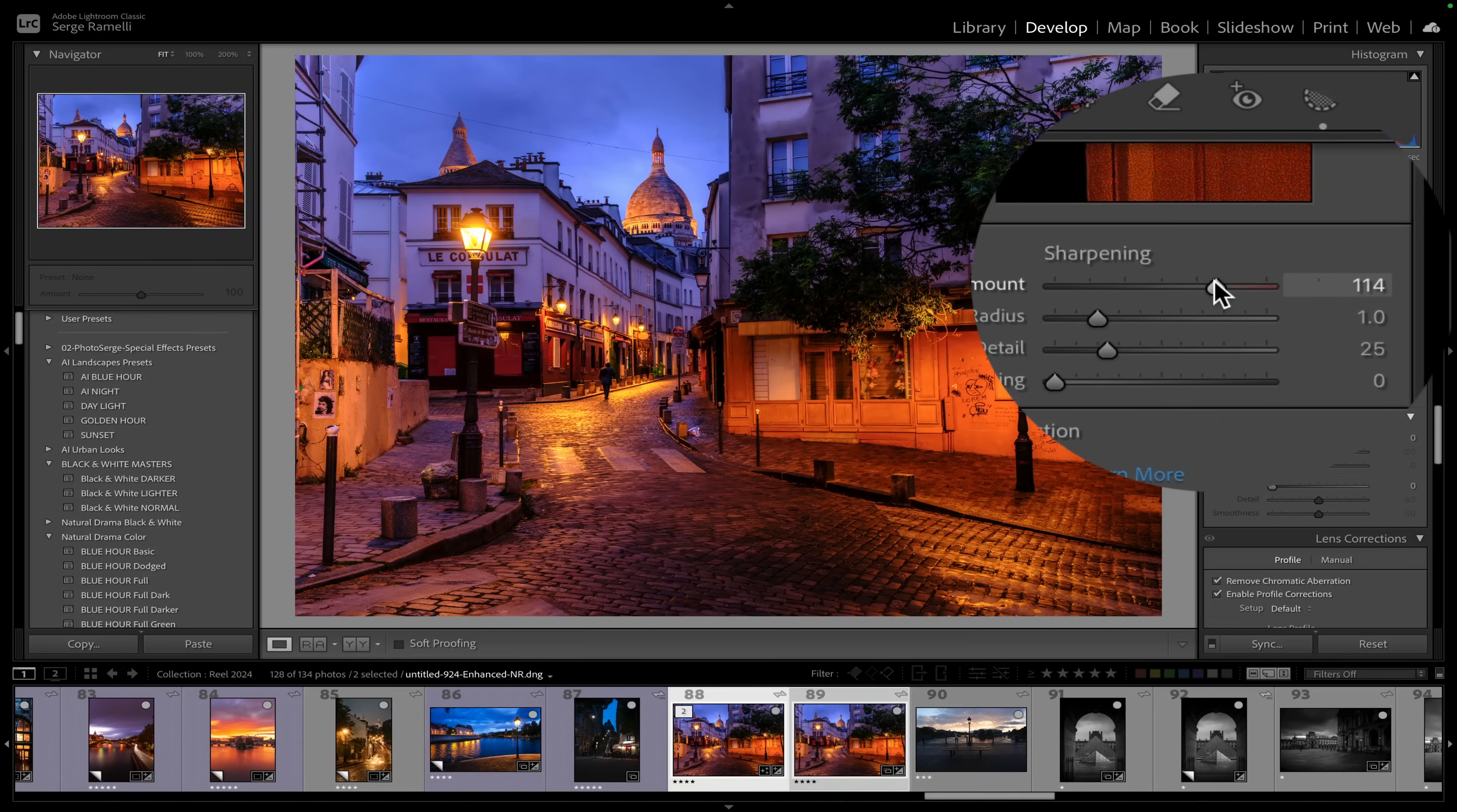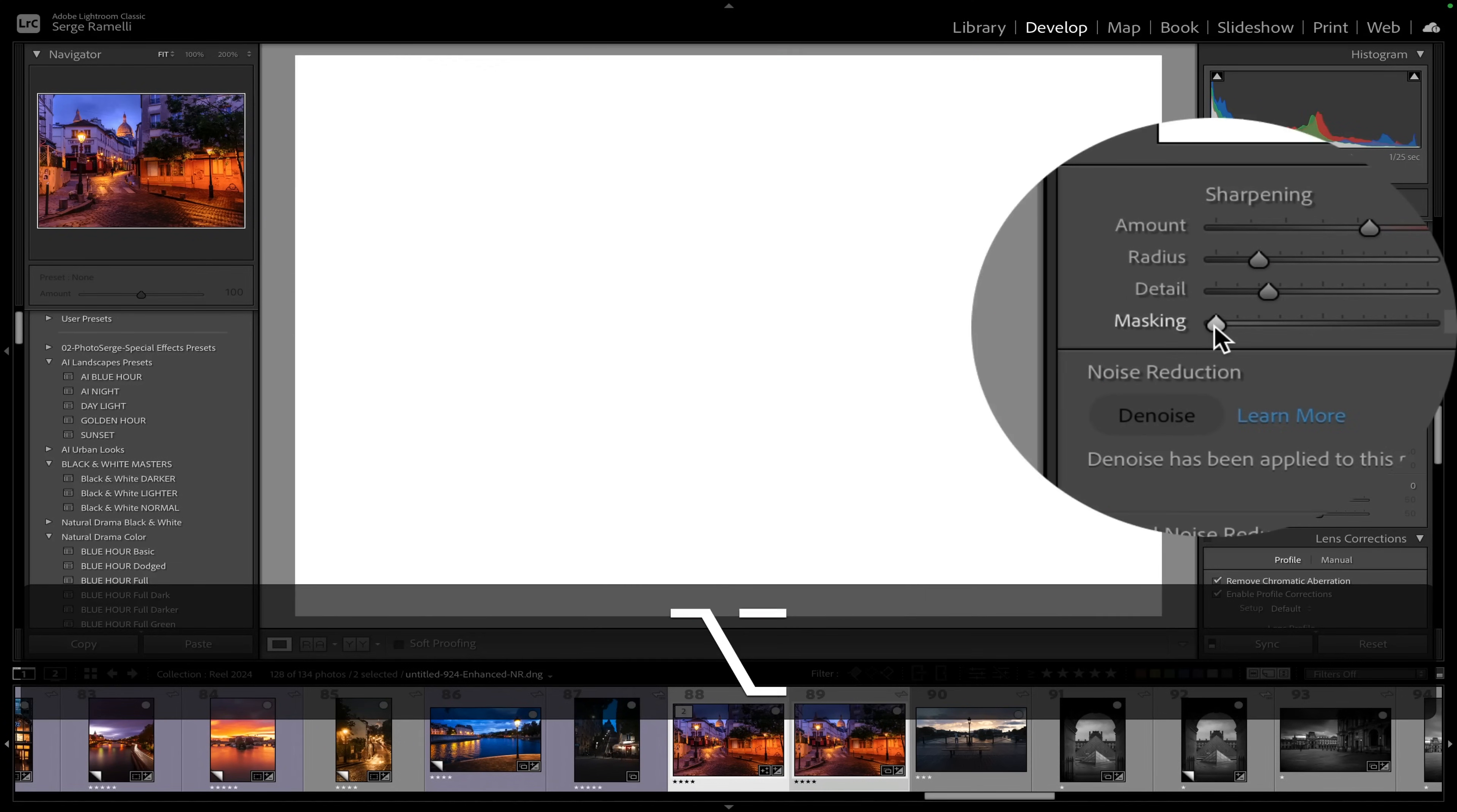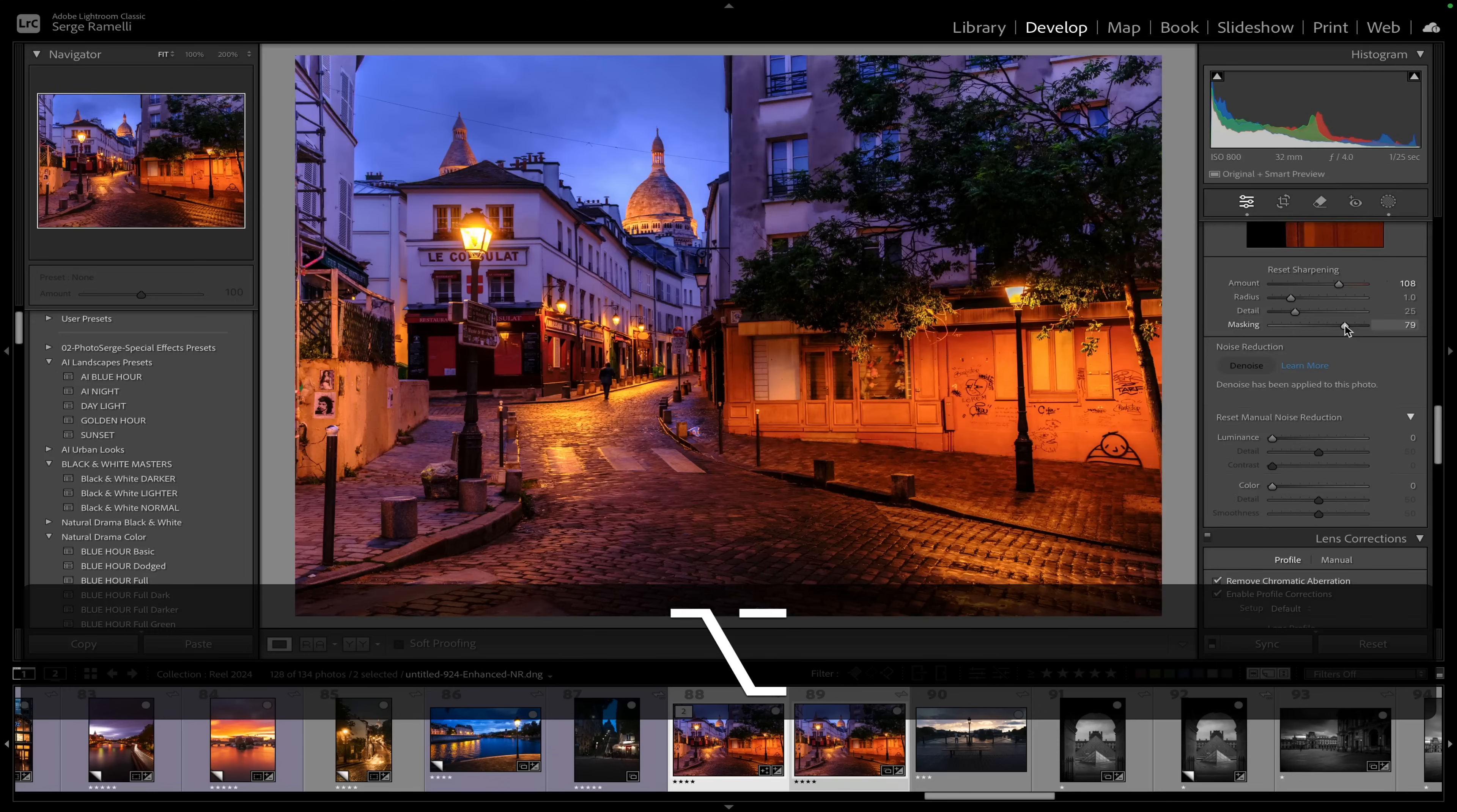Yeah, I put sharpening pretty high, like 120, 110, sometimes 100. And then I do the masking. That's very important. The masking is you take, you hold on the option key, and only where there is white you want sharpening to happen. So only where there is white you want sharpening to happen. And that's good.